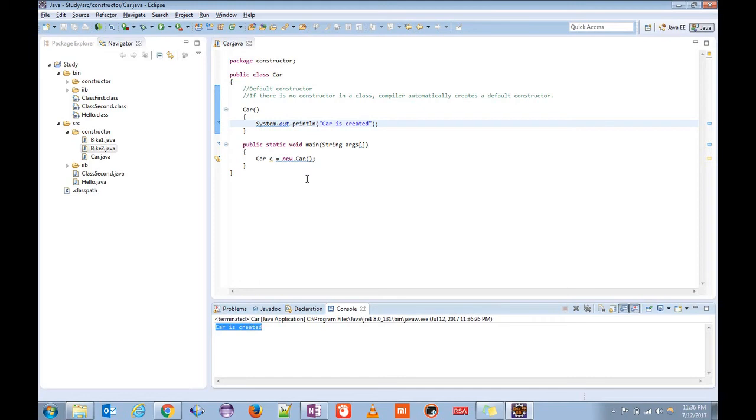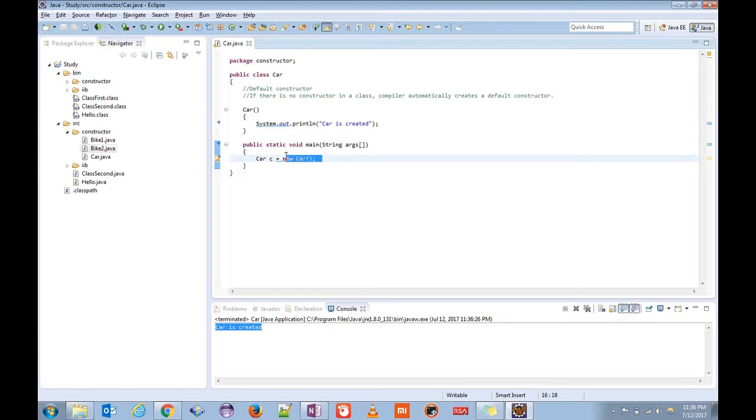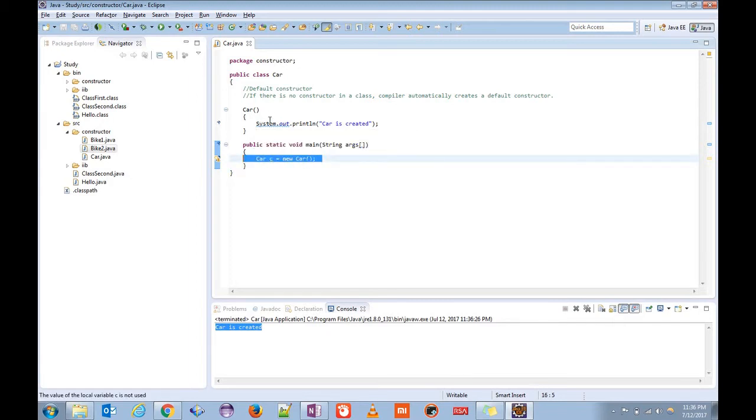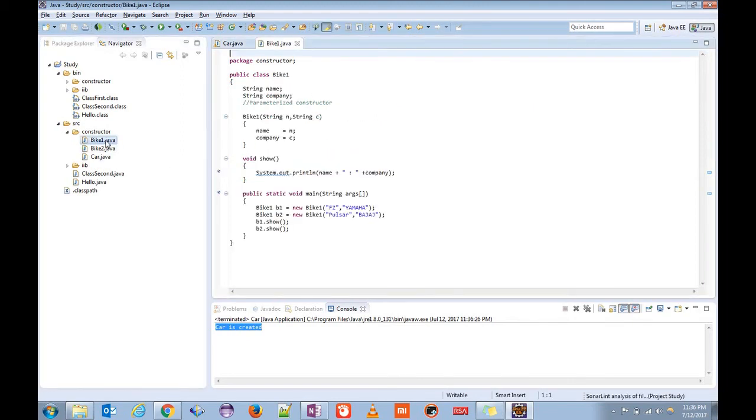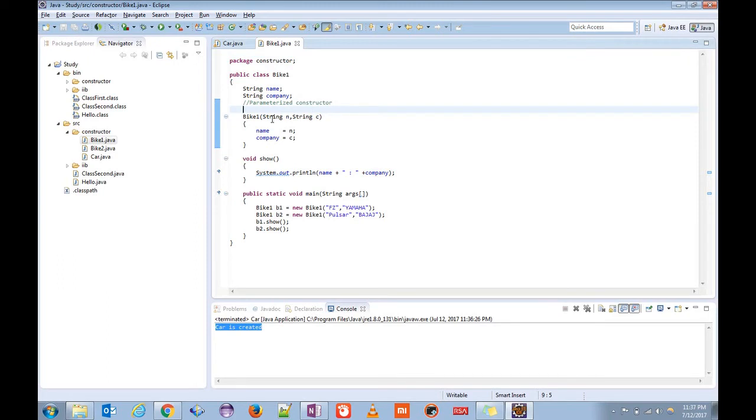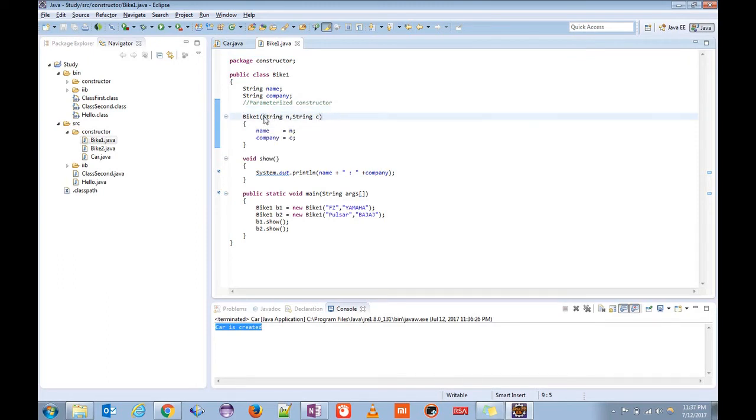To understand it better and to understand the other type of constructor, let's take another example. I have another class bike one. As the name is self-explanatory, the parameterized constructor is the constructor which will accept the parameters.